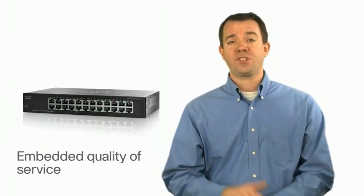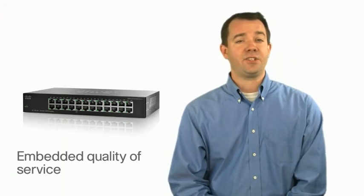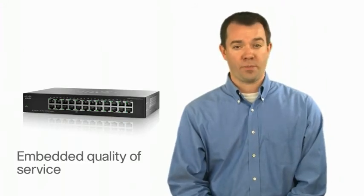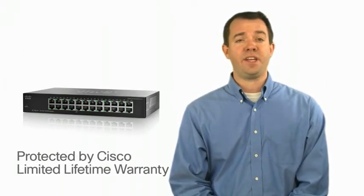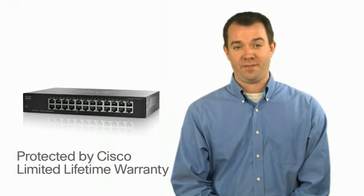Embedded quality of service enhances your network's performance, and this switch is protected by a Cisco limited lifetime warranty.